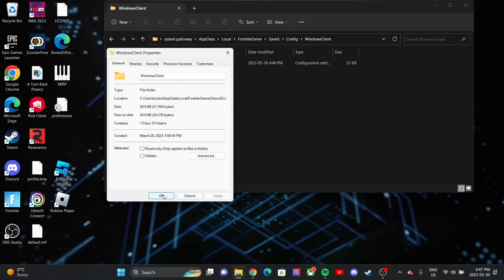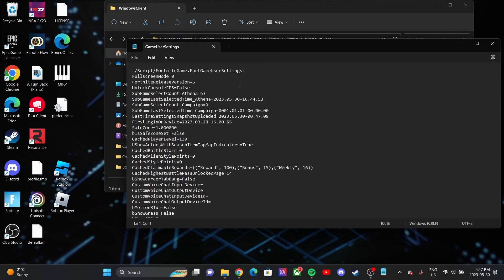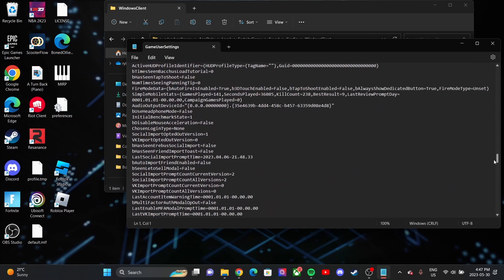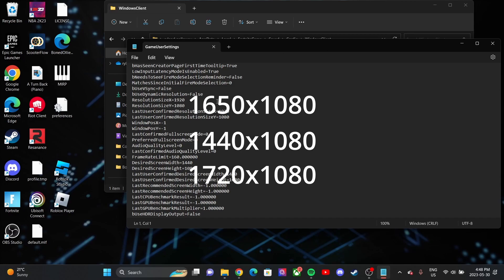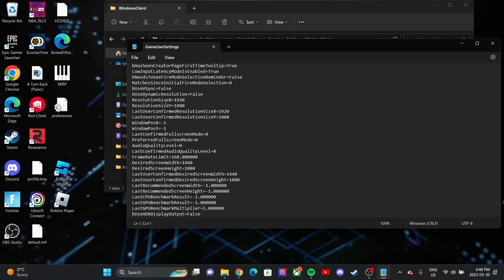Then just click Apply, click OK, and then OK again. Double-click into the folder and scroll all the way to the bottom. You're going to want to look for the resolution and last confirmed resolution values, and you want to change all those numbers to your desired number. I'm going to throw some of the stretch reses that work on the screen right now. The one I'm going to be using is 1440x1080 — it's the one I've been running for the last couple of months. All you want to do is change this number right here to 1440, and then this number right here to 1440 as well. You don't have to change the bottom one because it just stays at 1080, so I'm at 1440x1080. Then all you want to do to save it is click Control+S, or go to the File menu up here and click Save. Then you can just click out of it.